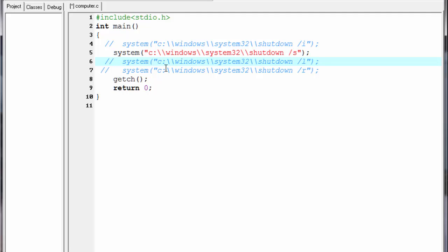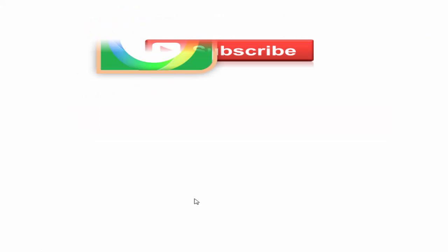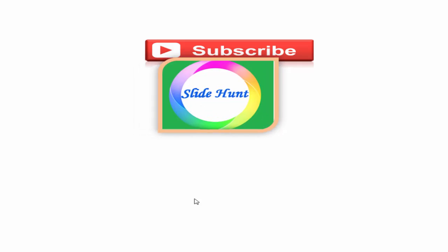Now if we run this program, our computer will be shut down. One last thing: we can do the same task using a function named 'execlp'. That's it — hope you understood. See you in the next tutorial. Thank you for watching.